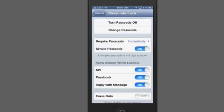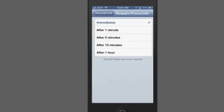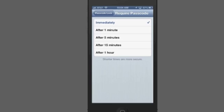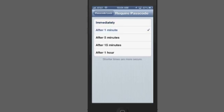The Require Passcode Immediately setting, right there above that simple option, lets you set the timeout feature. For example, if you set it for one minute and then you've been using your phone, you turn it off, and then within a minute you need to get back to access something else, turn it on and it won't ask you for the passcode.